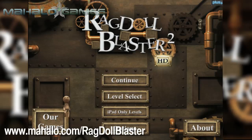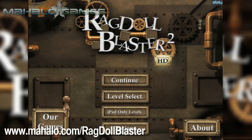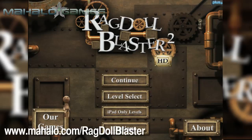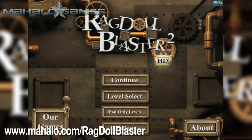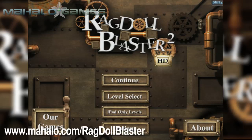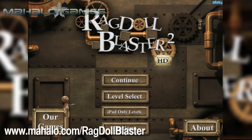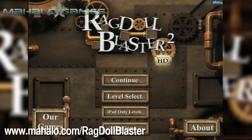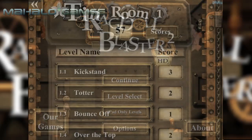Hello casual gamers, Chrissy Lin here at Mahalo Video Games with an educational video on how to play Ragdoll Blaster 2 HD for the iPad. For more videos in the series, head over to www.mahalo.com/ragdollblaster. Be sure to rate, comment, and subscribe to these videos!